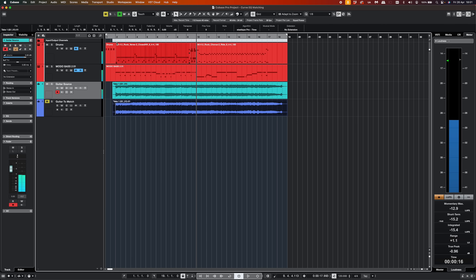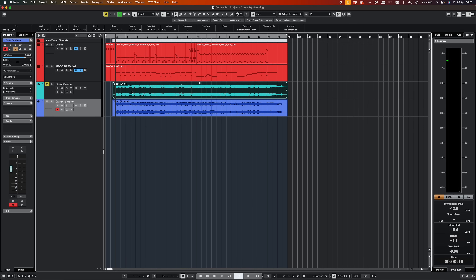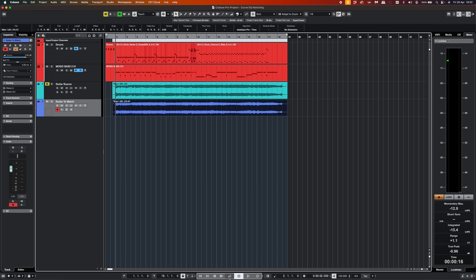Not the nicest sounding guitar, but it will work for this example. Let's listen to the one that I want to actually match to that — this one doesn't sound right and I want it to sound like the one above. Let's have a listen.